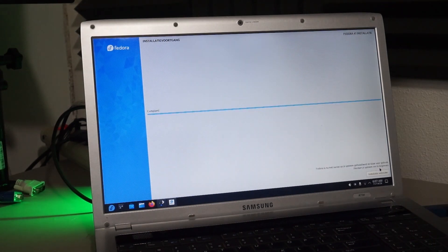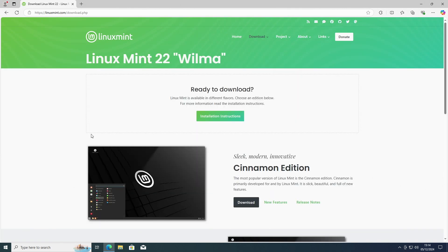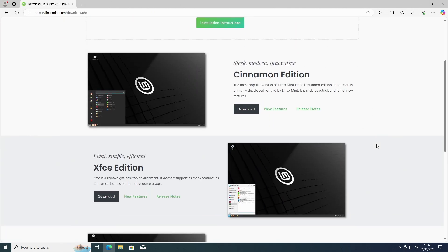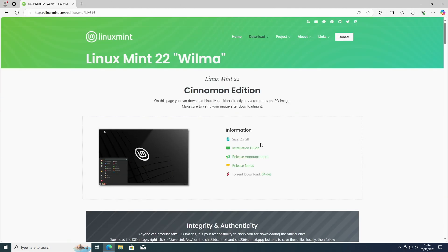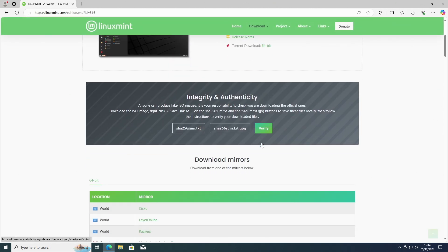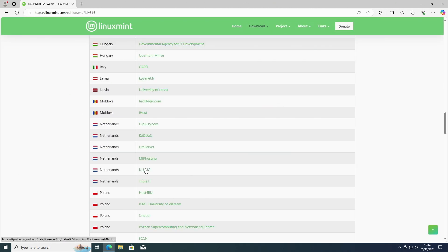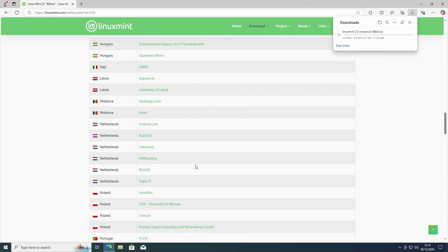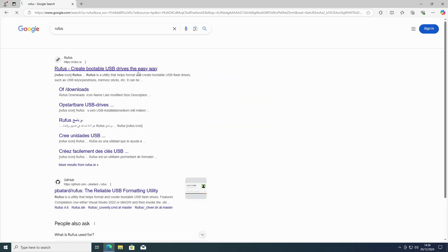The next distro I wanted to show you is one I see people recommend often to beginners, and for good reason: Mint. Go to linuxmint.com and click download. The Cinnamon edition on top is great for most people. Choose a mirror nearby. You can choose any, but the speed of one close to you might be higher. That's all cool, so now we got an ISO file. Now what?